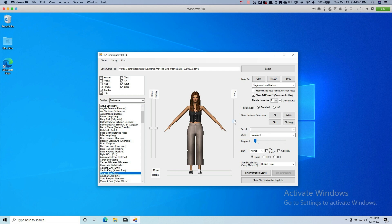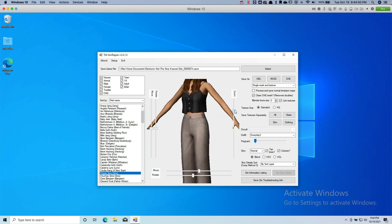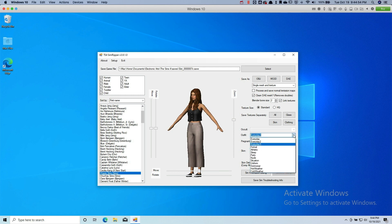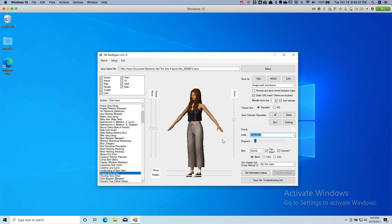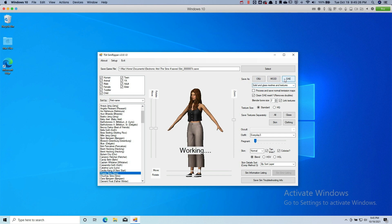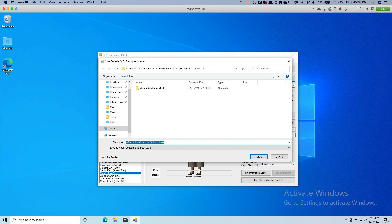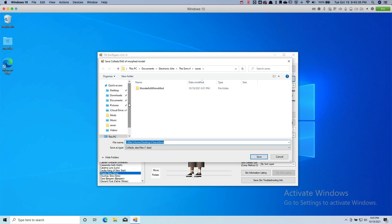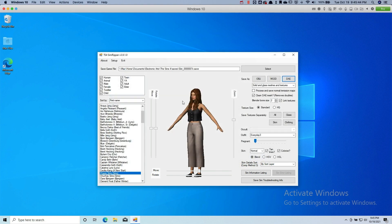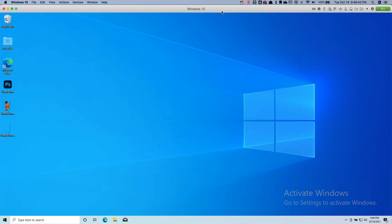Once the Sim has loaded, you can view it — rotate, zoom, whatever you want. You can even change the outfit you want to use. I'm using Everyday 3 and that's the outfit I want. You can use all the outfits your Sim has in game. Once that's all set and you're ready to export, make sure to check Clean DAE Mesh and select Solid and Glass Meshes and Textures. After this, select Save as DAE. It might take a bit of time to load, but it will ask you to pick the save location. I just use my desktop to make it easier. Once it's exported all the files, we can now proceed to Blender.